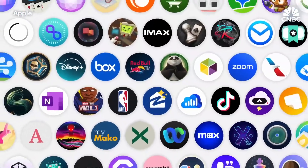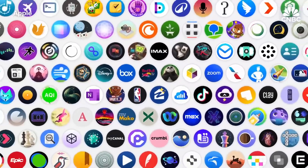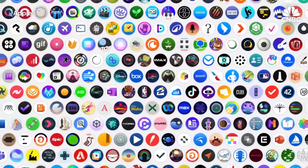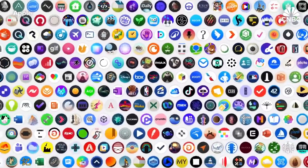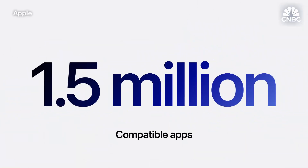New apps, including some from the world's biggest names in entertainment, productivity and gaming, are arriving on the App Store every day. There's already over 2,000 apps created specifically for Apple Vision Pro. And with over 1.5 million compatible iPhone and iPad apps, there's always something new to do.